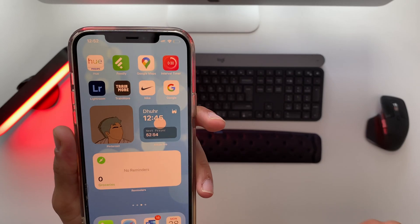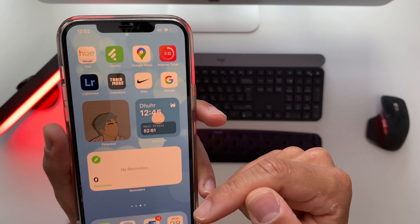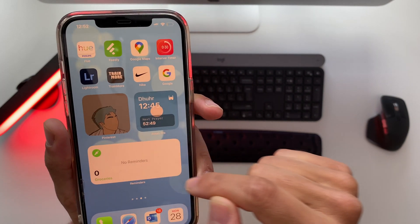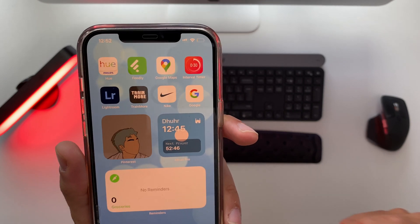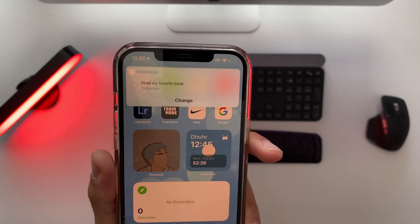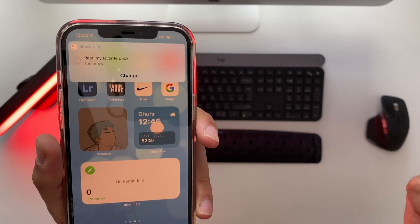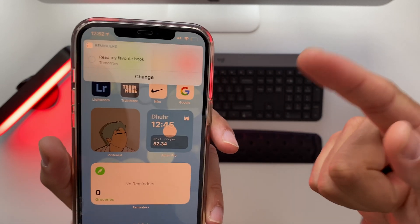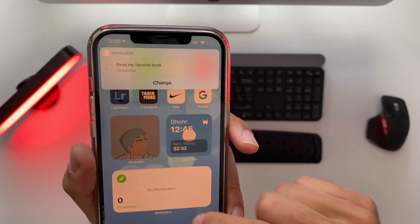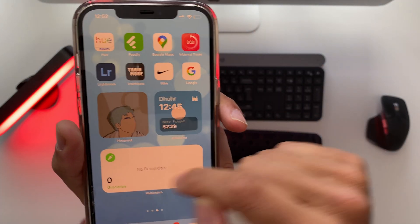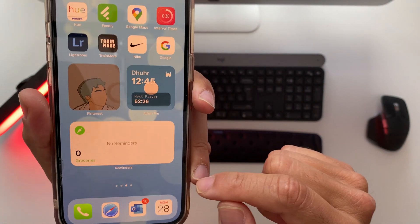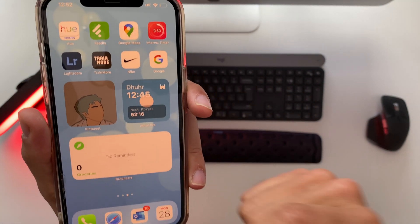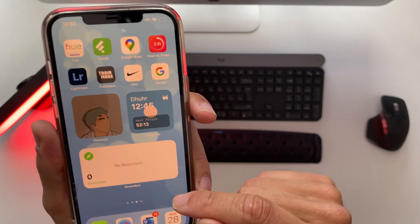So the problem is when he asks Siri to add something to his reminders app it doesn't appear in the widget. So it goes like this. Hey Siri remind me tomorrow to read my favorite book. Okay your reminder is set for tomorrow. So now Siri will remind me tomorrow about reading my favorite book but that reminder doesn't appear on the widget. You can't see anything and the reason for that is because I have the wrong list selected from my widget.